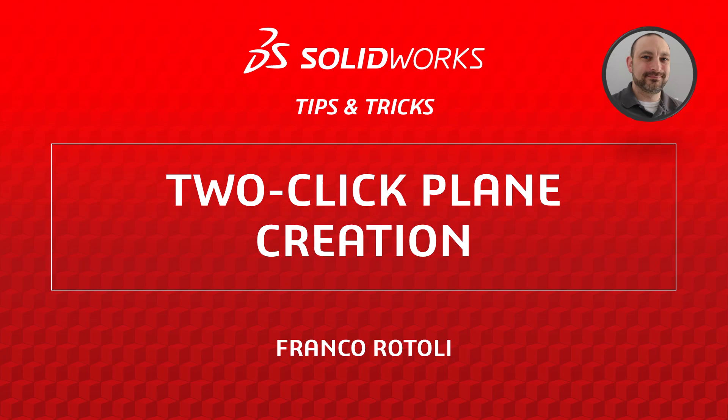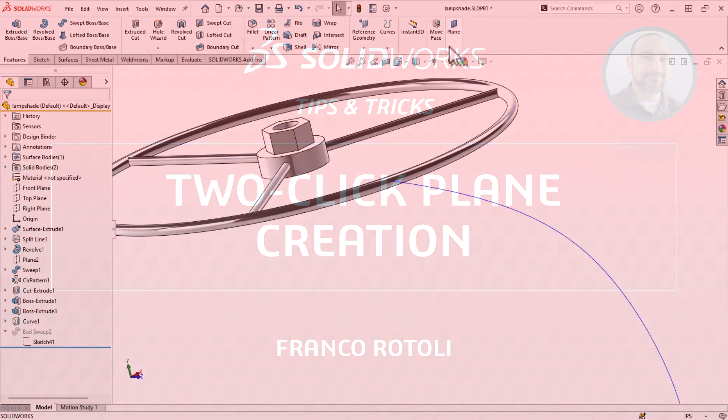Hi, my name is Franco Rotoli and I'm a learning experience expert on the SOLIDWORKS training team. Today I'm going to show you a quick trick to create a sketch plane.